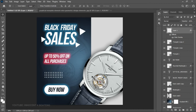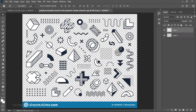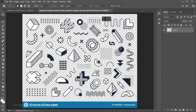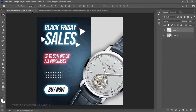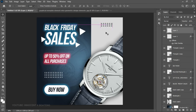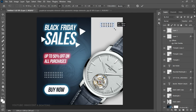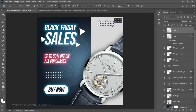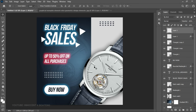Press Ctrl+T to transform and resize it. Go back to the graphic element file, delete the one you just copied, and copy a second geometric element. Paste it into the document, press Ctrl+T to transform it, and position it at the top. Just like that, you have a very simple Black Friday sales flyer.